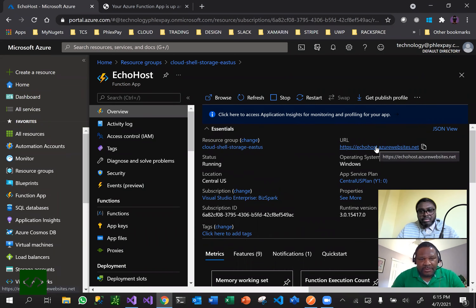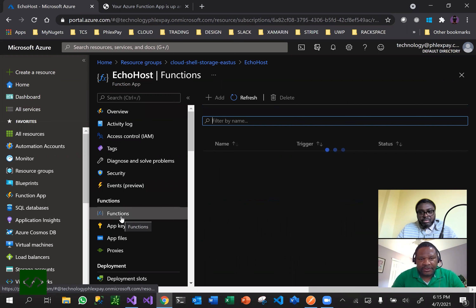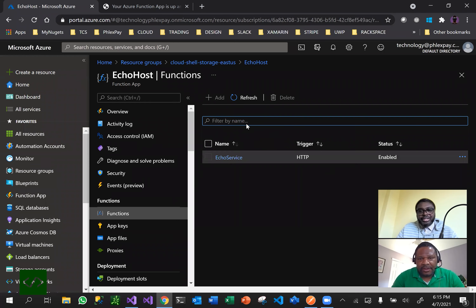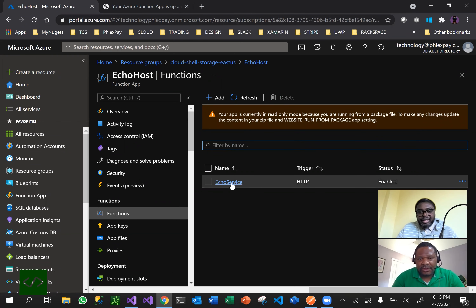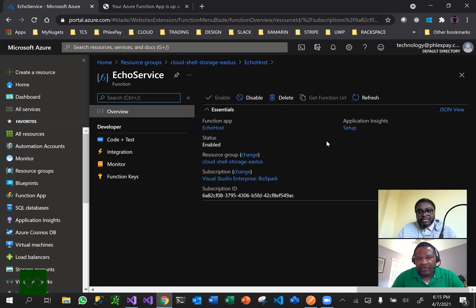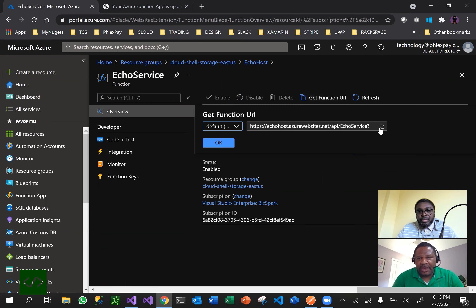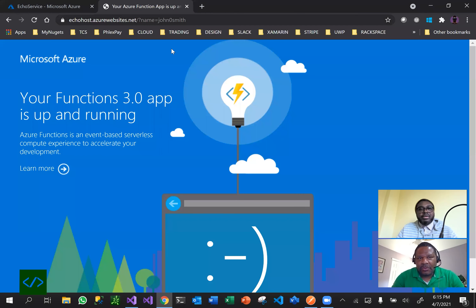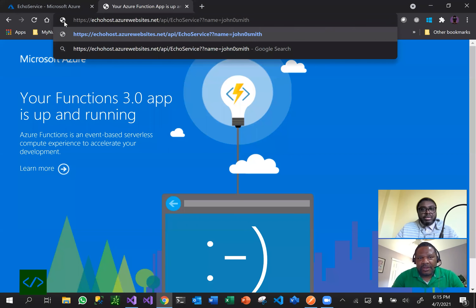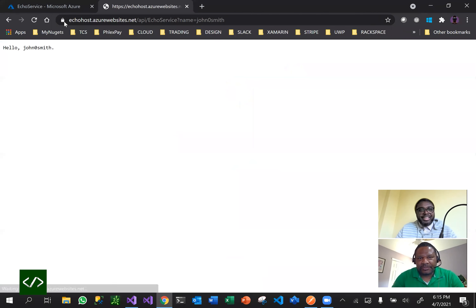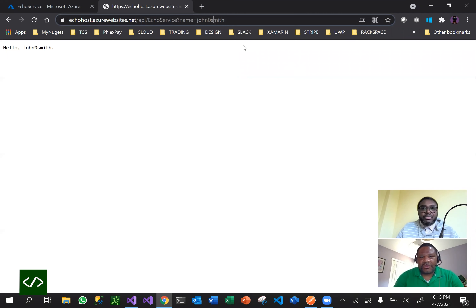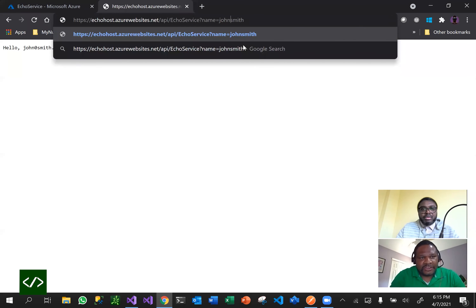I think you missed the URL. If you go to the monitor tab, go into the function itself, I'll show you how to grab the URL. If you click on the echo service and go to Code and Test, you can click 'Get Function URL' at the top - that's another way to get it. You copy it and that's a quick way to obtain the function URL in case you make mistakes like that.